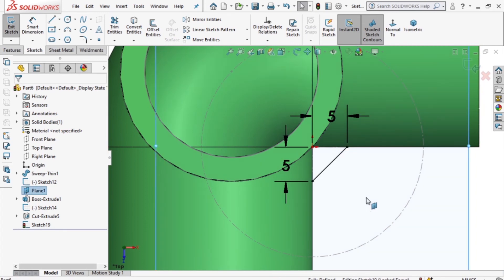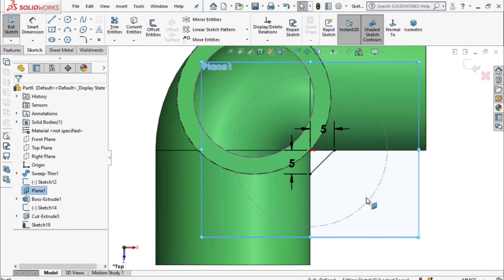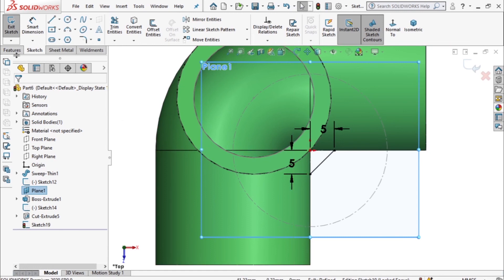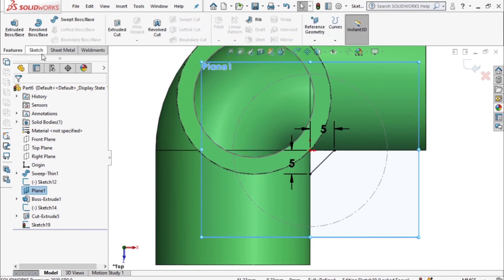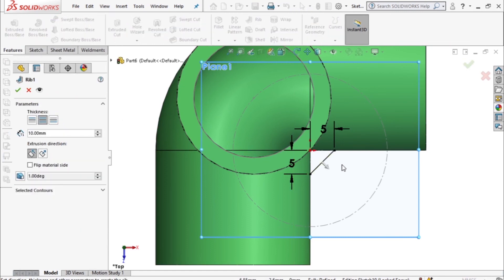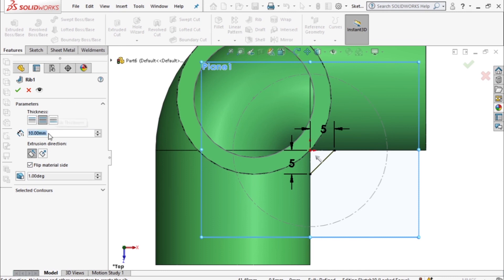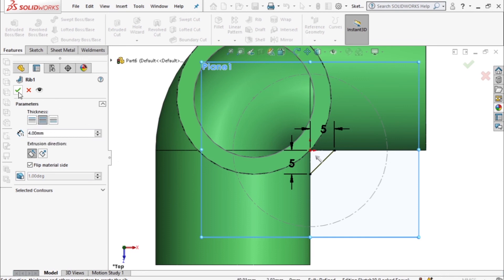Okay so we use that to do our rib, so I'll go to rib and reverse the direction. Sorry, flip. Flip the material. Then the thickness is four millimeters. Then accept.